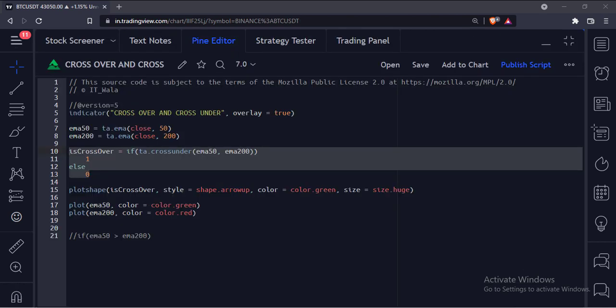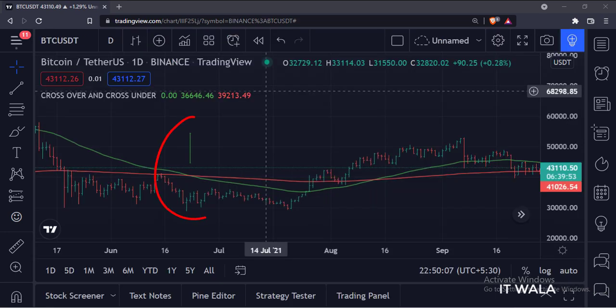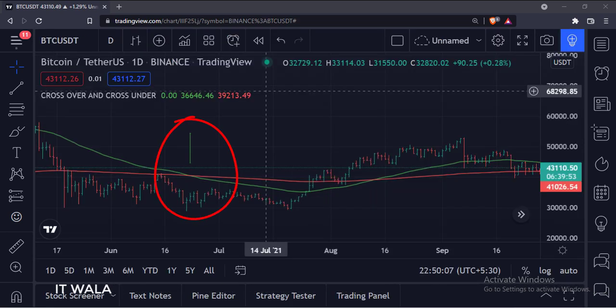Similarly, you can use the crossover and cross under function, and it will show an arrow where the 50 average has crossed under the 200 average.